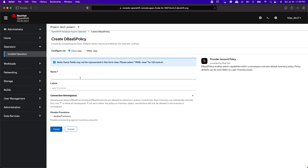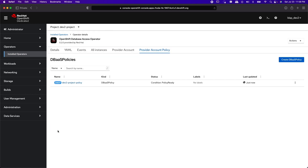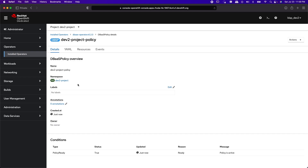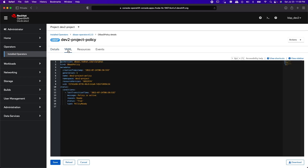Let's give a name to the policy and then click Create. Next, we will examine the YAML file for the policy. Roda operator only allows one DBaaS policy per namespace. By default, the DBaaS policy restricts access to the database inventories to only the given namespace. We will see later in this video how to open up the access to other namespaces.